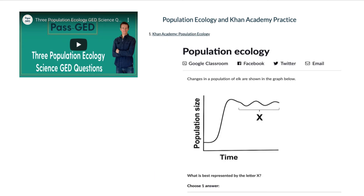Population ecology — I can't say for certain that this type of stuff is on the GED, but my hunch is that it is. Having taken a lot of standardized tests that involve science, I know this is a frequently tested topic because it often involves graphs or tables. You're often looking at the change in the number of an organism over a period of time, so it lends itself to charts. Khan does this really well.